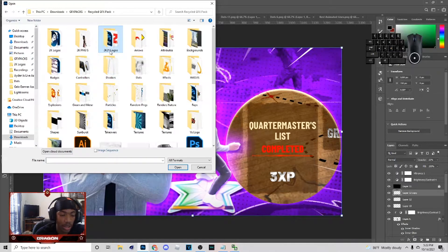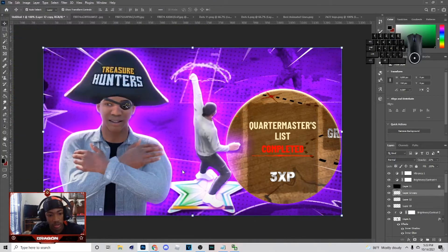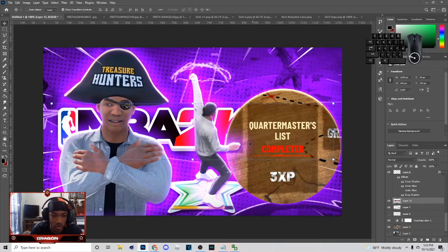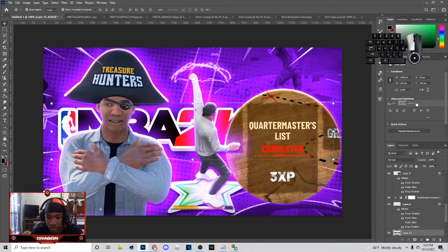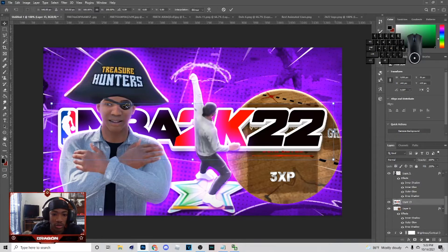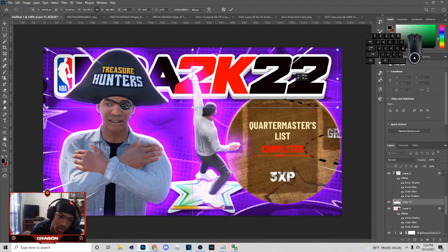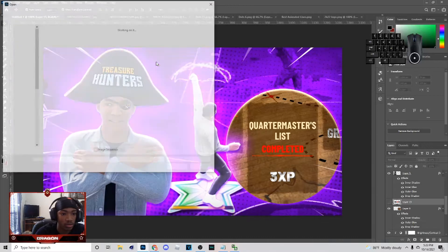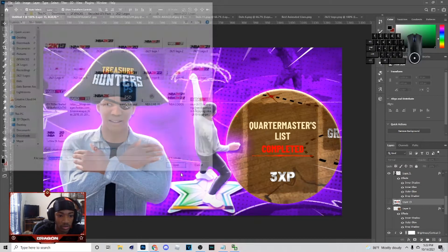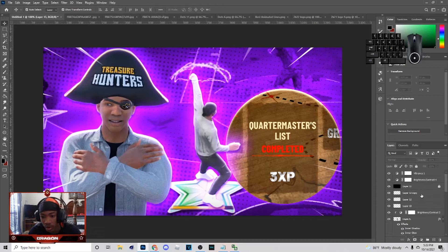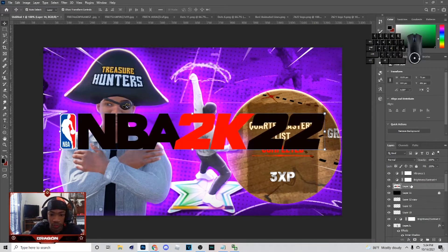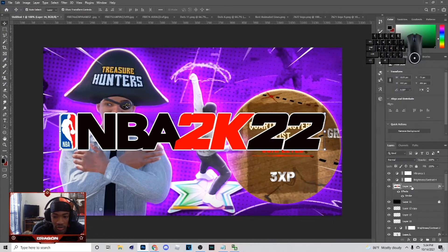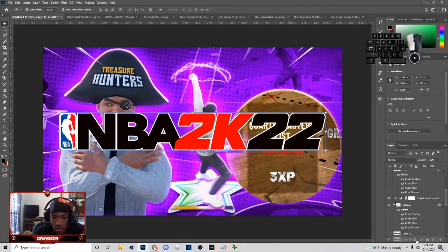Go to File > Open, get the logo. Some people like to use a pre-made logo — if you want to use this one, hit Ctrl+C, come over here, Ctrl+V, and put it in the image. I'm probably not gonna use that one though. I make my own, so Ctrl+C on this, come over here, Ctrl+V, then right-click Blend Options, add a stroke, rasterize your layer.